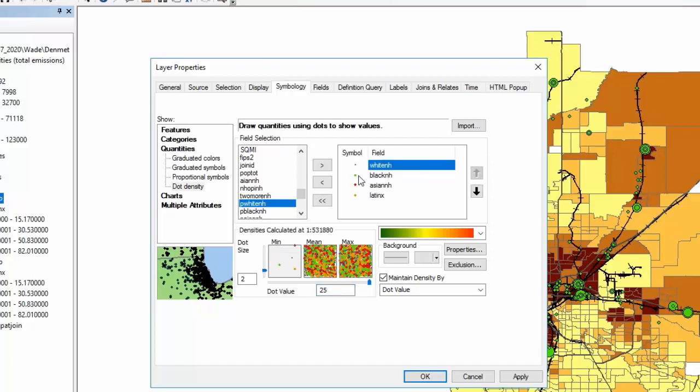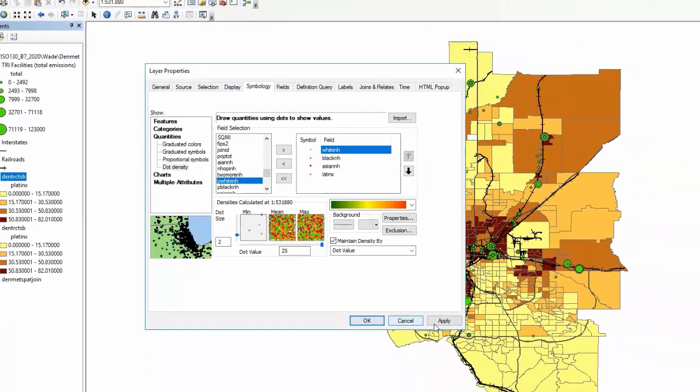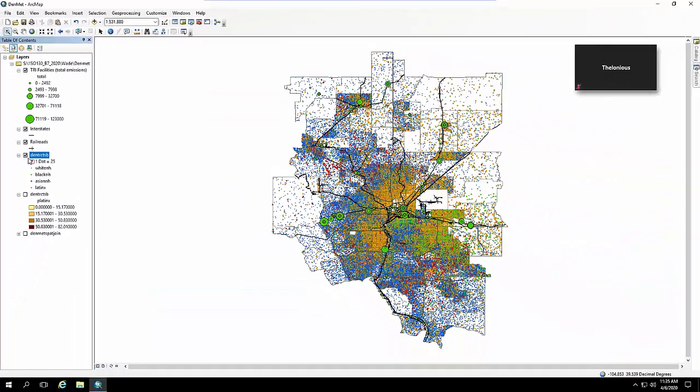And you could mess around. It really depends on if you have a really highly dense city or not. You might want to switch that to more, so if it's really highly dense you might want to go to 50 or even 100. But let's see what that looks like.